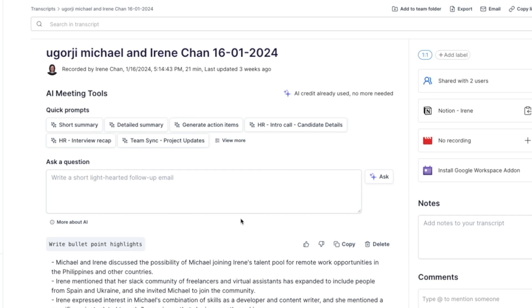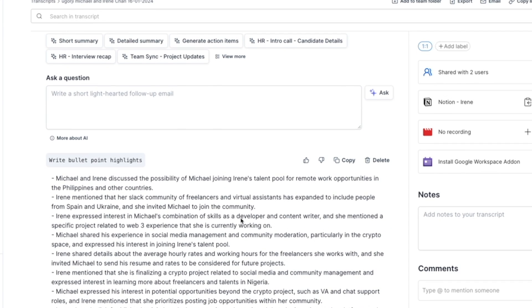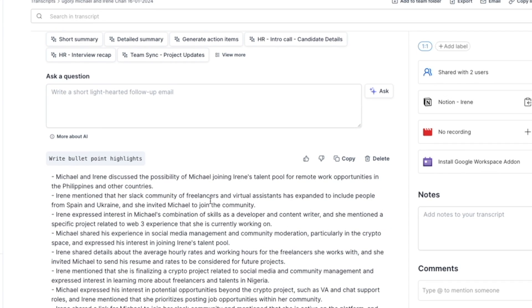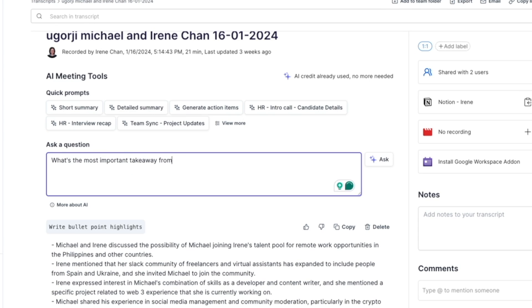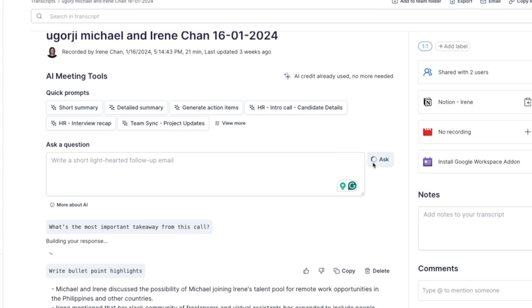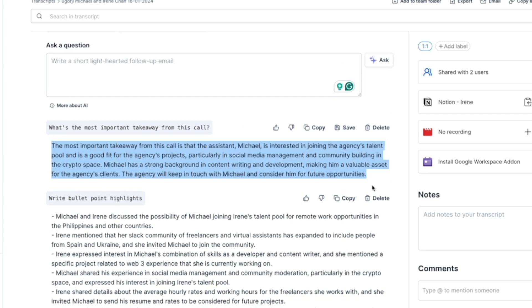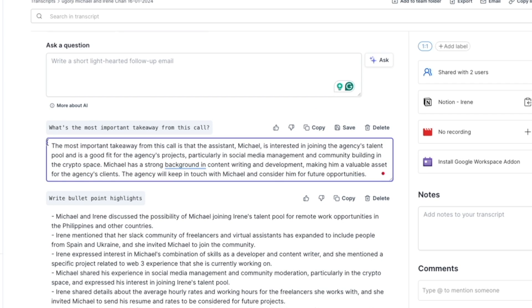Tactic goes beyond capturing the full transcript. You can also use AI to summarize it. You can choose the quick prompts here or ask a question, and you get the answers right away. If you want to learn more about the different ways of testing a Zoom meeting and how to use Tactic, make sure to click the link below the video.